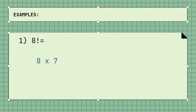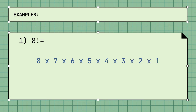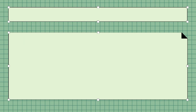Here are some examples. Example number 1: 8 factorial. The solution is 8 times 7 times 6 times 5 times 4 times 3 times 2 times 1, which is equal to 40,320.